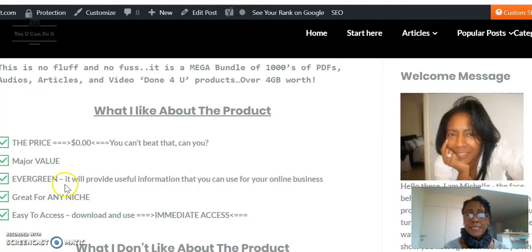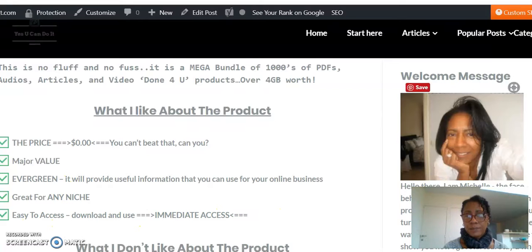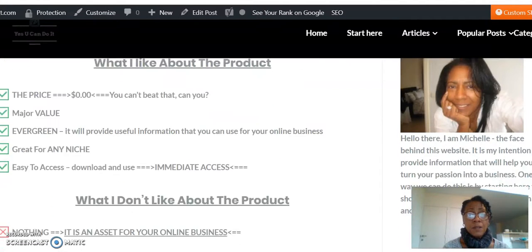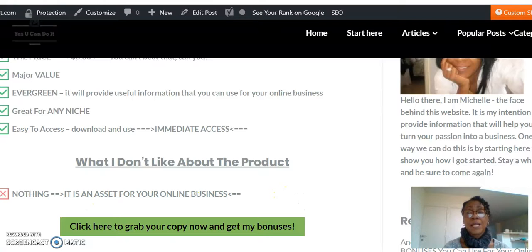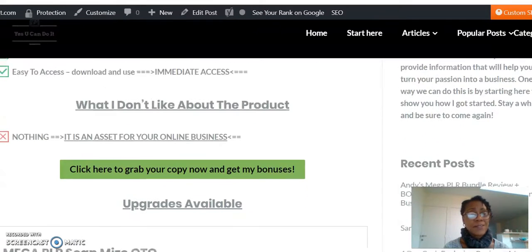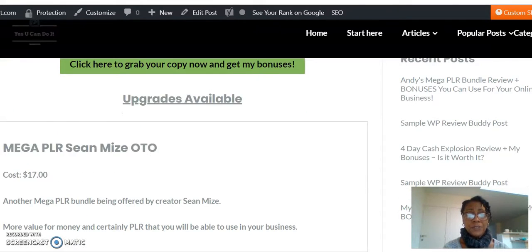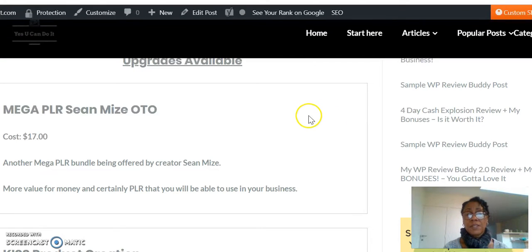It's great for any niche and offers immediate access and immediate download, so you don't have to wait for anything. What I don't like? Nothing. It is an asset for your online business, the price is right — go get it now.